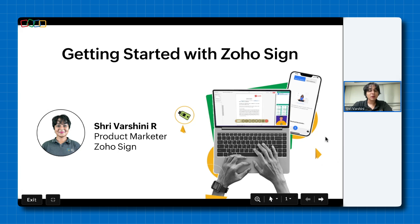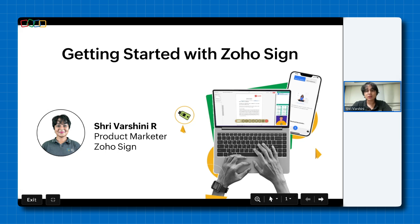If you have any questions for me as I go along with this session, you don't have to wait till the end to ask them. I have some of my colleagues here from the ZogoSign team who will be happy to answer your questions even in the middle of the session. You can go ahead and post your queries in the Q&A box that you see below. Please don't post your queries in the chat box — only in the Q&A box so that it will be easier for us to sort and answer them properly.